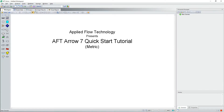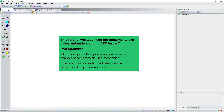Welcome to the quick start tutorial for AFT-ARO7. This tutorial will teach you the fundamentals of using and understanding AFT-ARO7. The prerequisites are passing an undergraduate engineering course in the analysis of compressible fluid mechanics and familiarity with standard industry practice in compressible pipe flow analysis.